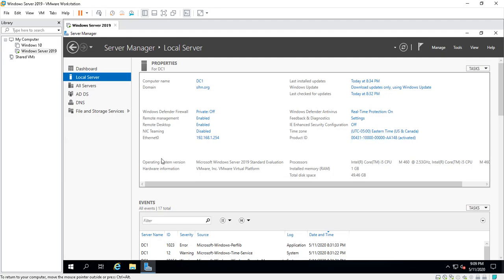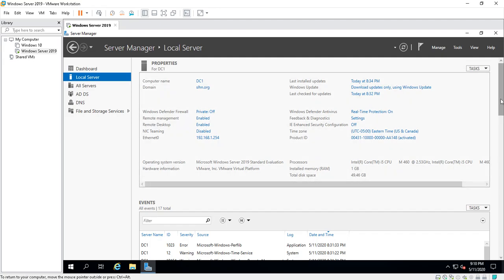Internet Explorer Enhanced Security Configuration, either on or off, time zone, product ID. It tells you the operating system, the hardware information. It's a VM virtual platform, processors, how much memory you have installed. It's on a virtual machine on my personal machine. I have one gig, 50 gigabytes, not very much but it does the job.